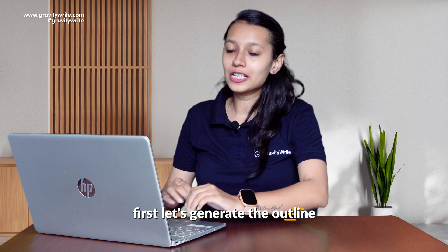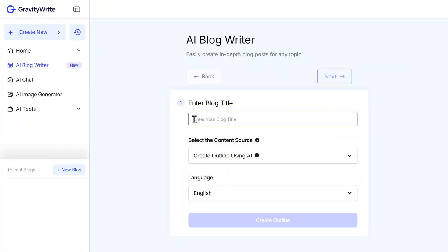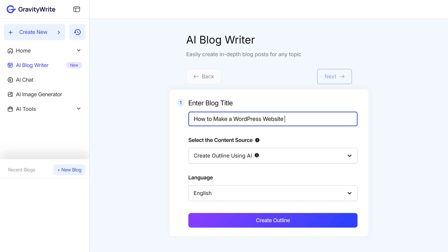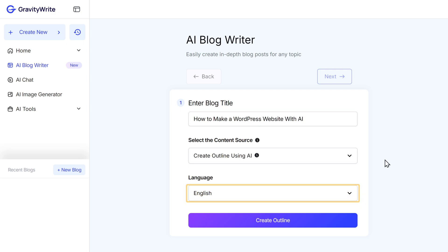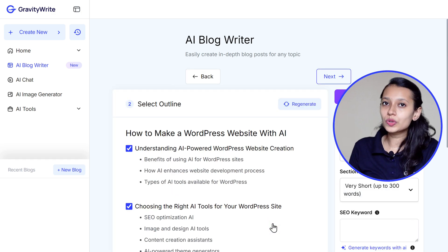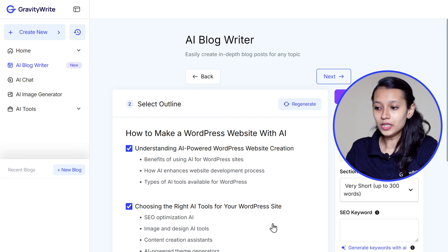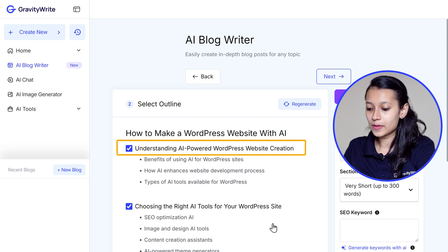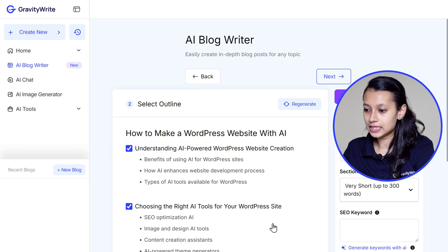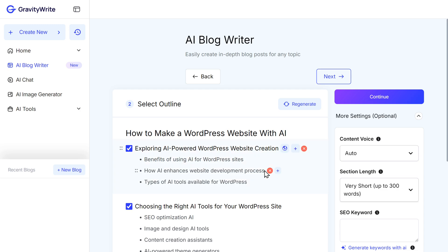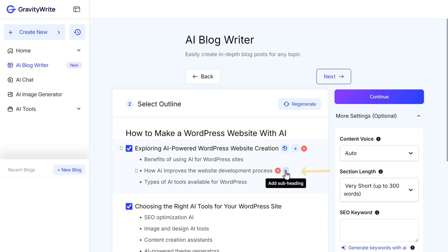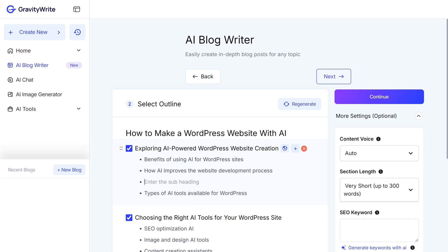First, let's generate the outline. Just enter the title of your blog post, select the language, and click on Create Outline. Now you can go through this outline and make any changes to it. You can change the headings and subheadings like this, and you can also add subheadings if you want — just click on the plus icon here and enter what you want.